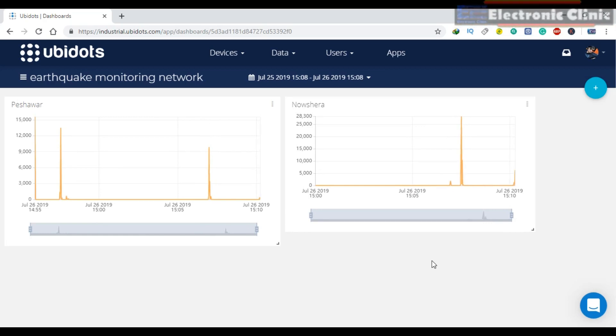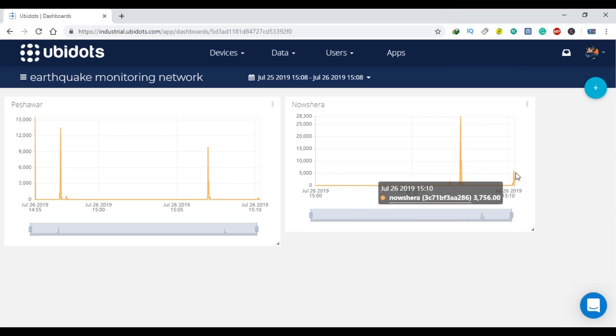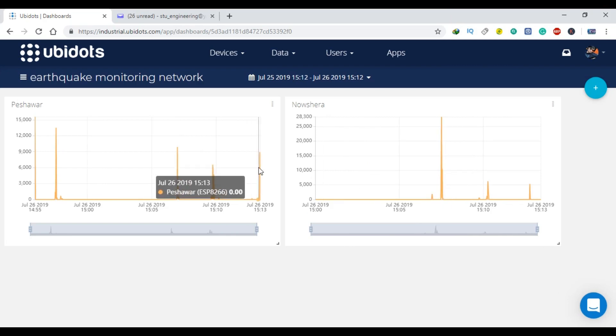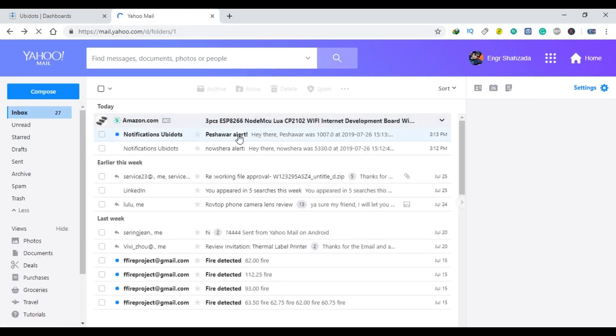Each time the vibration is detected, the value on the chart is updated in real-time, and if the vibration crosses a certain predefined value, emails are sent to the concerned person along with the date and time information.